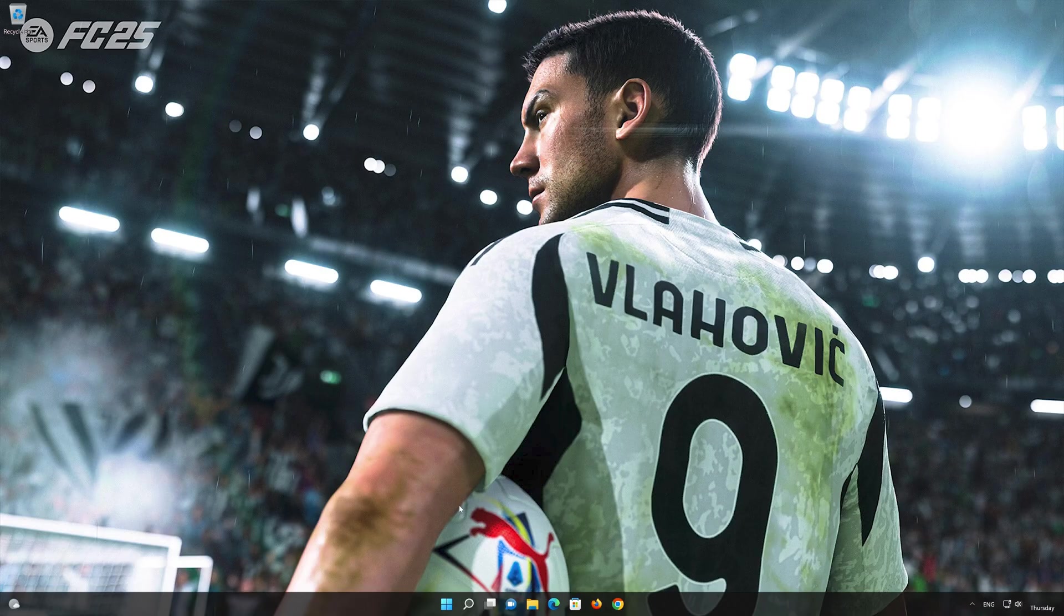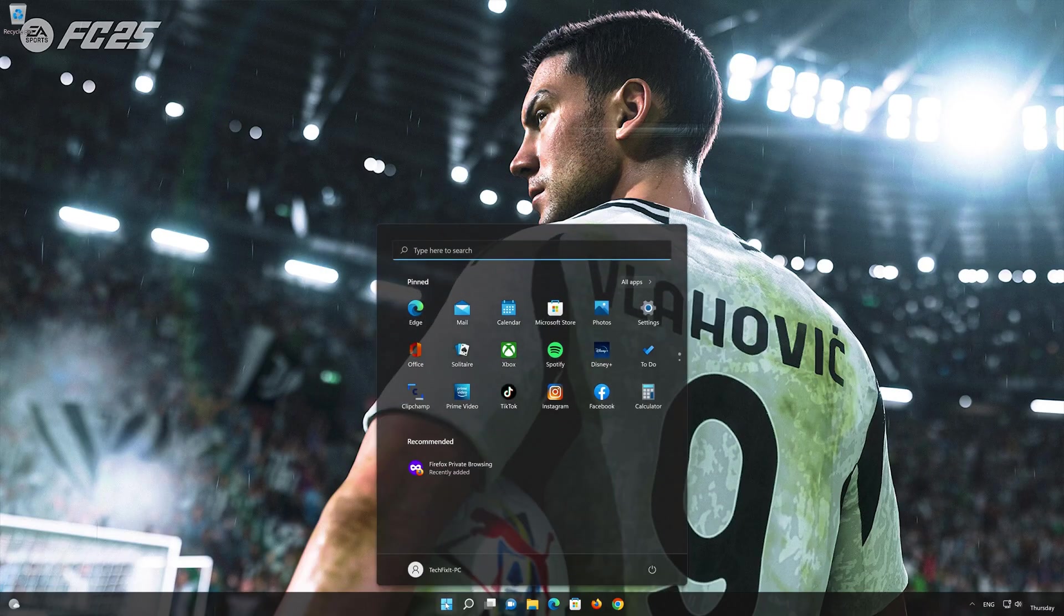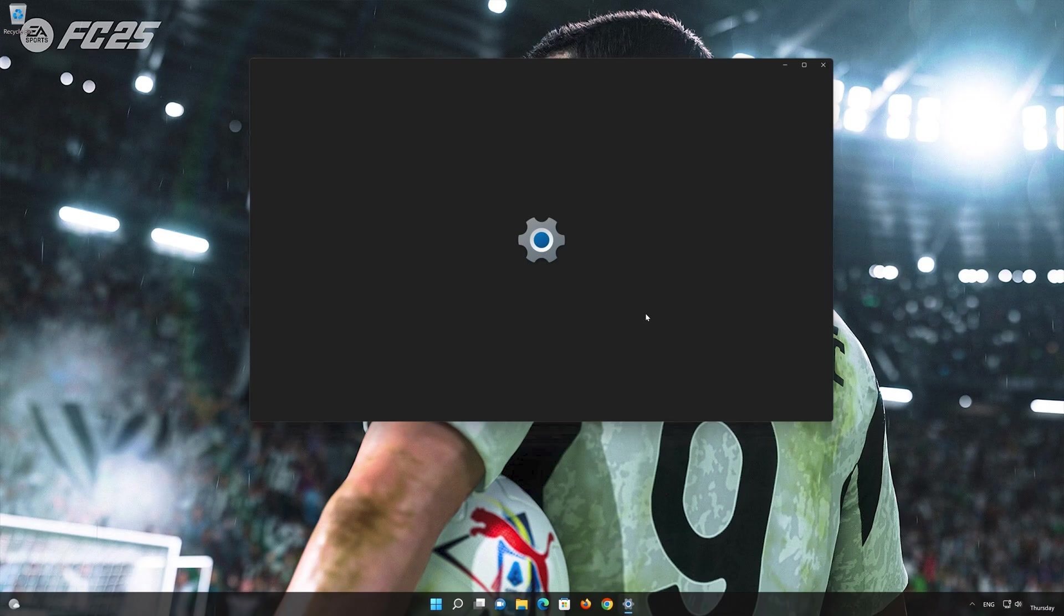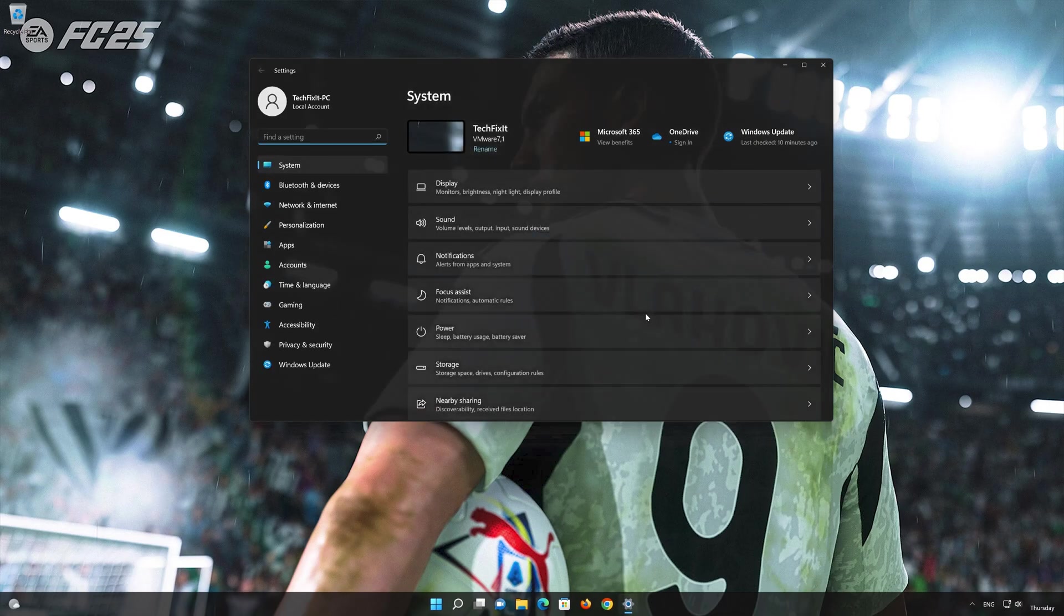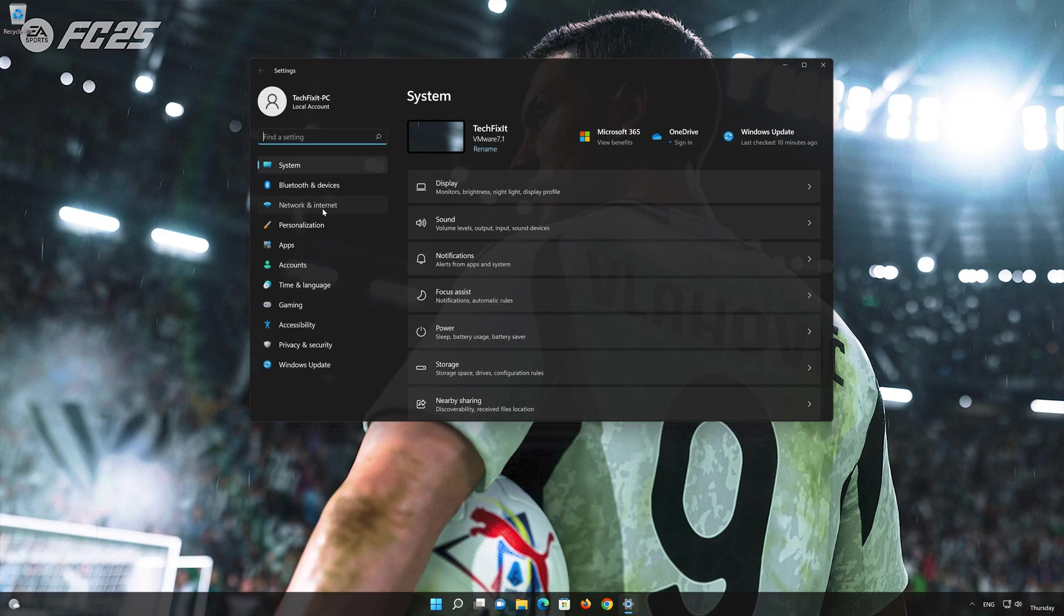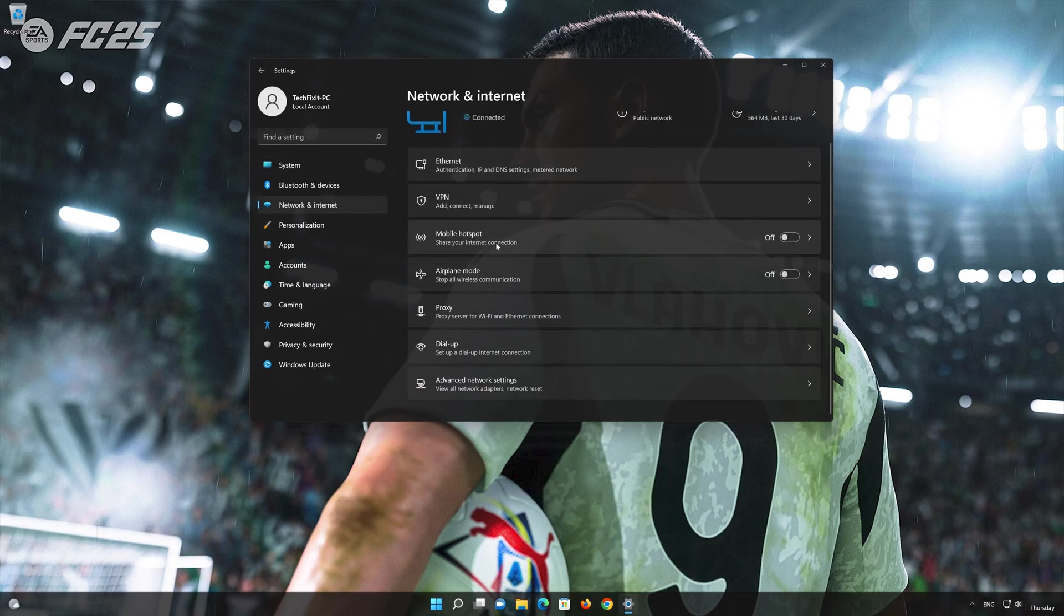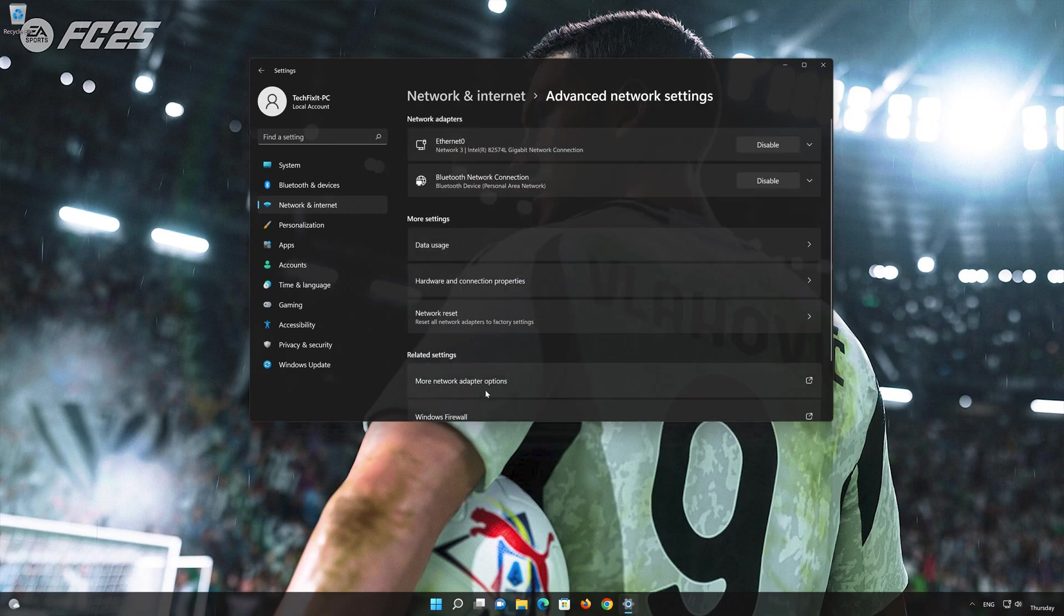Click on the Start button, then open Settings. Go to the Network section. Look for Advanced Network Settings. Go down to Network Reset.